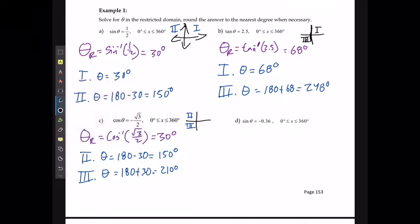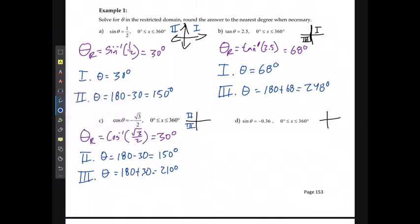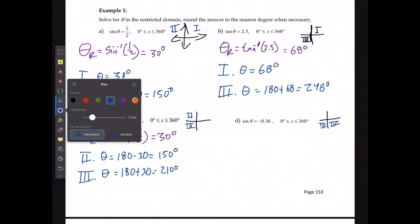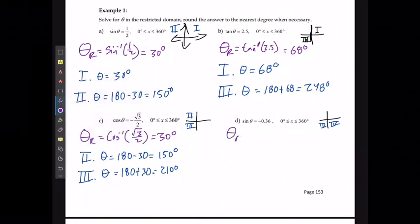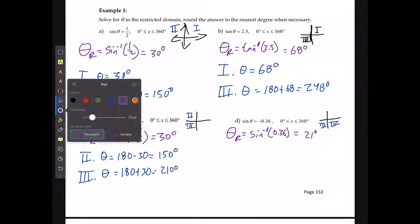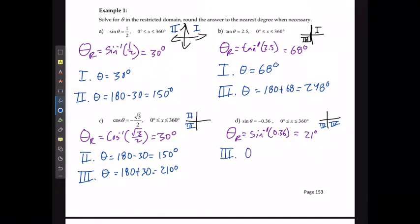For example D, sine is negative, so solutions occur in quadrants three and four. The reference angle is sin⁻¹(0.36) ≈ 21°. In quadrant three, θ = 180° + 21° = 201°. In quadrant four, θ = 360° − 21° = 339°.